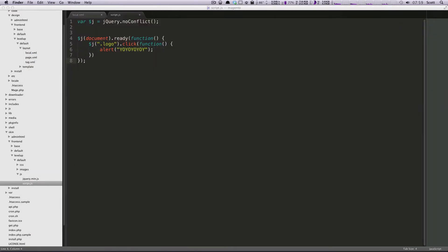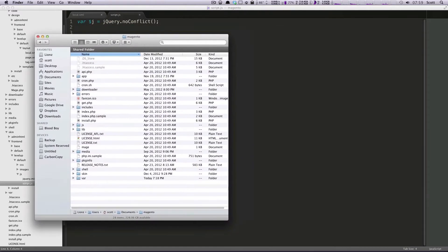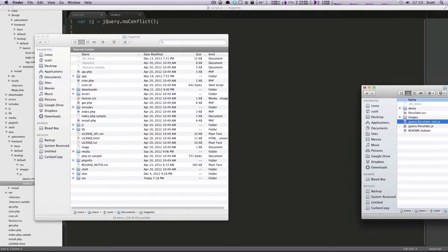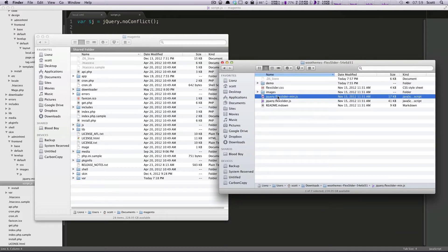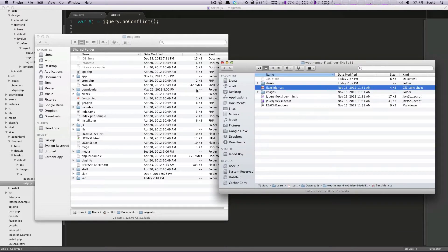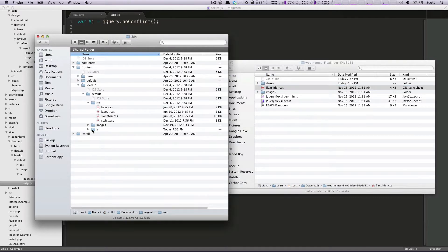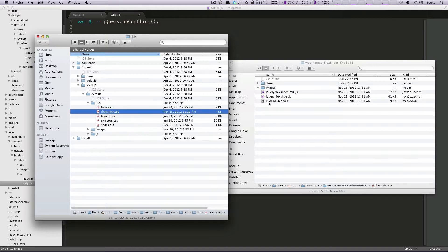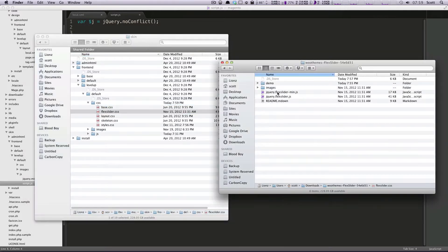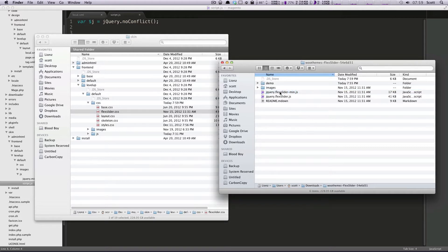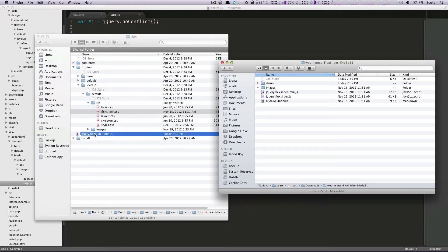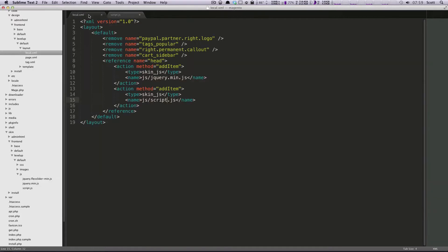In the last lesson, you remember how we added our JS files via the local.xml file. We're going to be doing that some more. However, first we need to get our JS file and our CSS file into our skin. I'm going to put flexslider.css into CSS, and then jQuery-min-flexslider.css, which is just the minified version of flexslider. I'm going to put this in my JS like so.